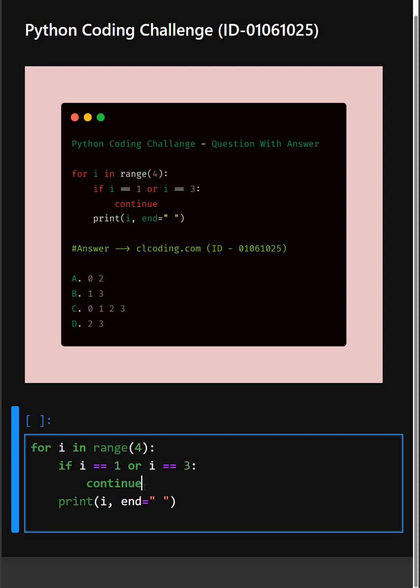So when i is 1 or 3, the print line won't run. And at last, here in this line, if the loop didn't hit continue, this line runs printing the current value of i. The end parameter here just keeps the output on one line with spaces instead of new lines.